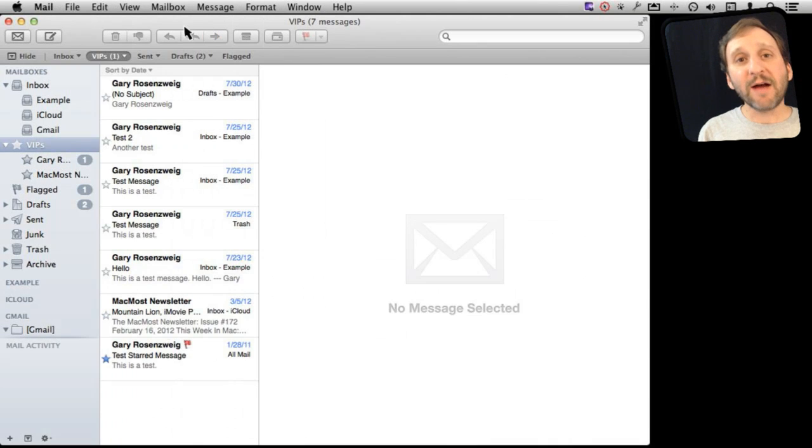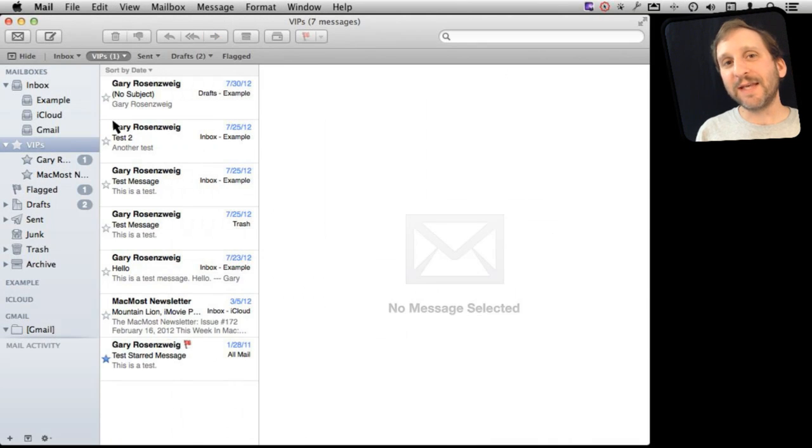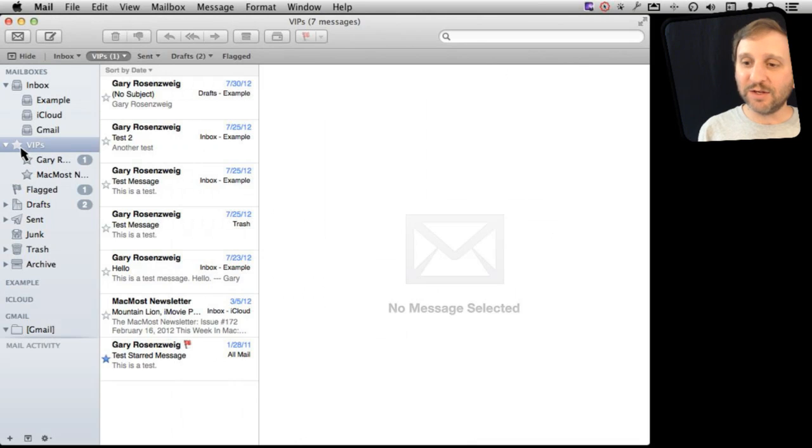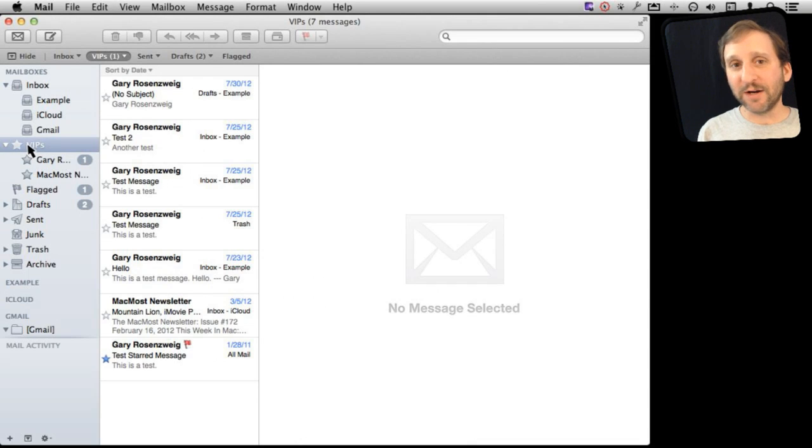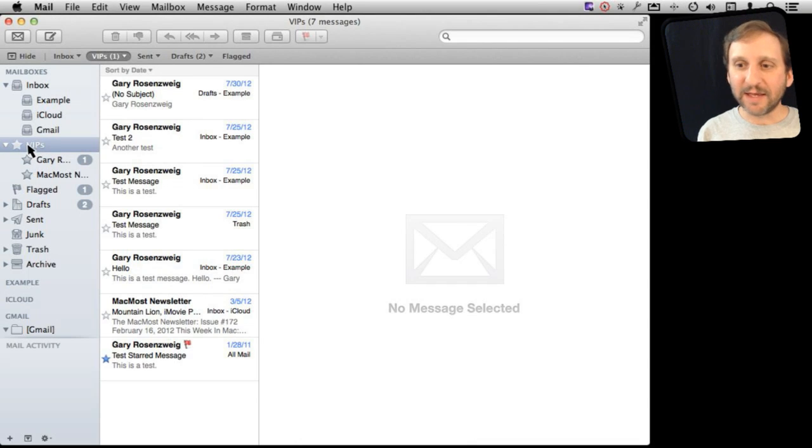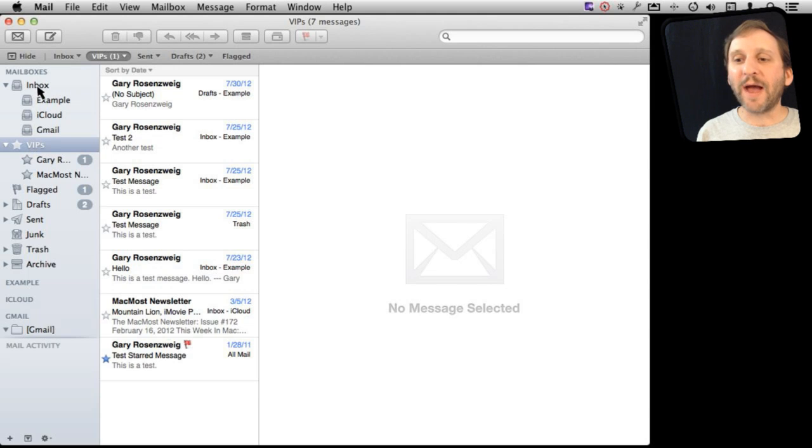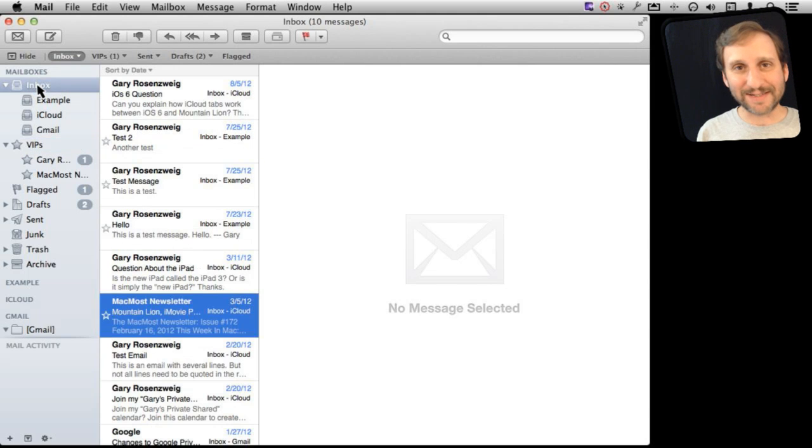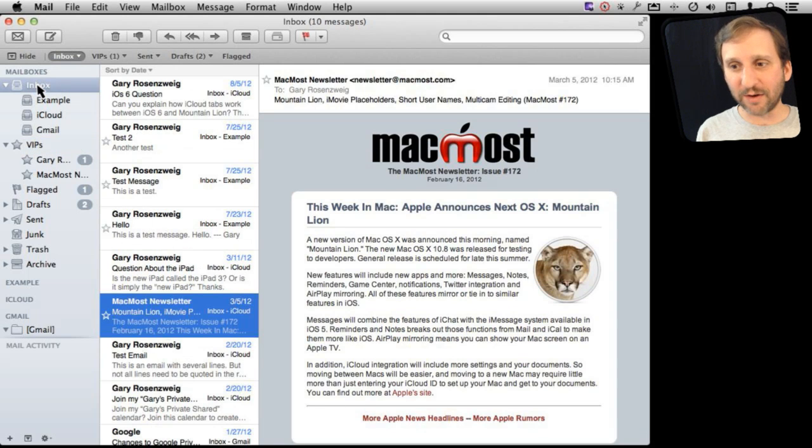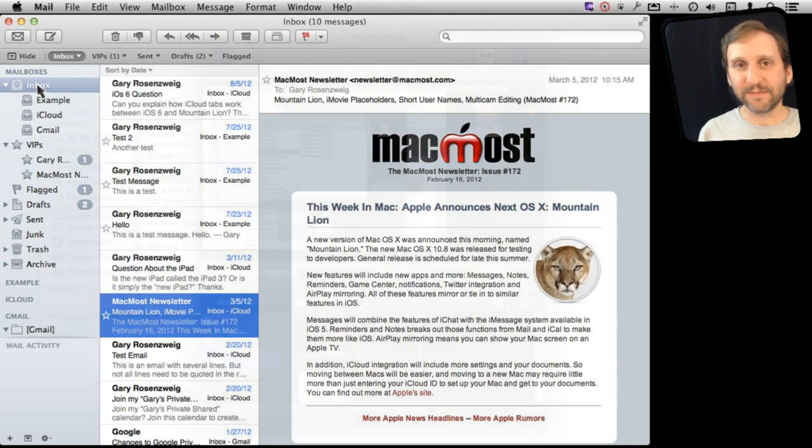So the obvious use for this is that you can set VIPs up and then use this VIPs mailbox here as the place that you go to to look at your mail. Then every once in a while you can go back to your regular inbox to see what other email you have received.